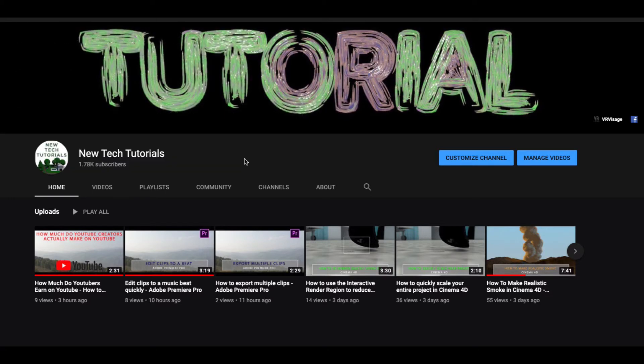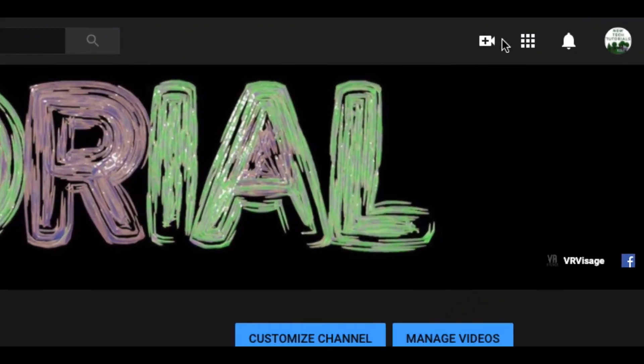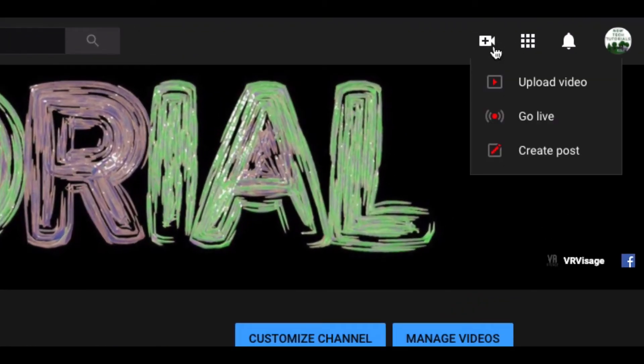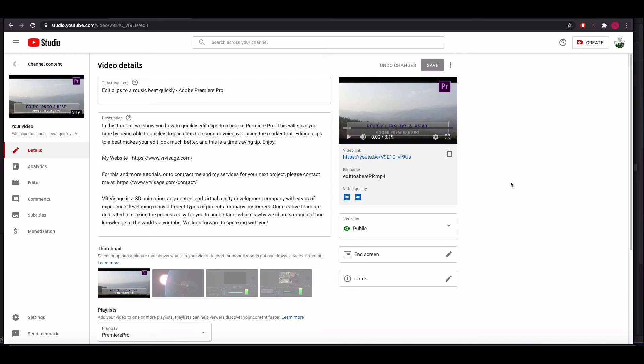In order to do that, you'll find on your channel, up in the upper right-hand corner, this create button that you can click and upload a video. While uploading your video, you will have a list of fields to fill in. Do not skip over these because these have a lot to do with how well your video will perform on YouTube.